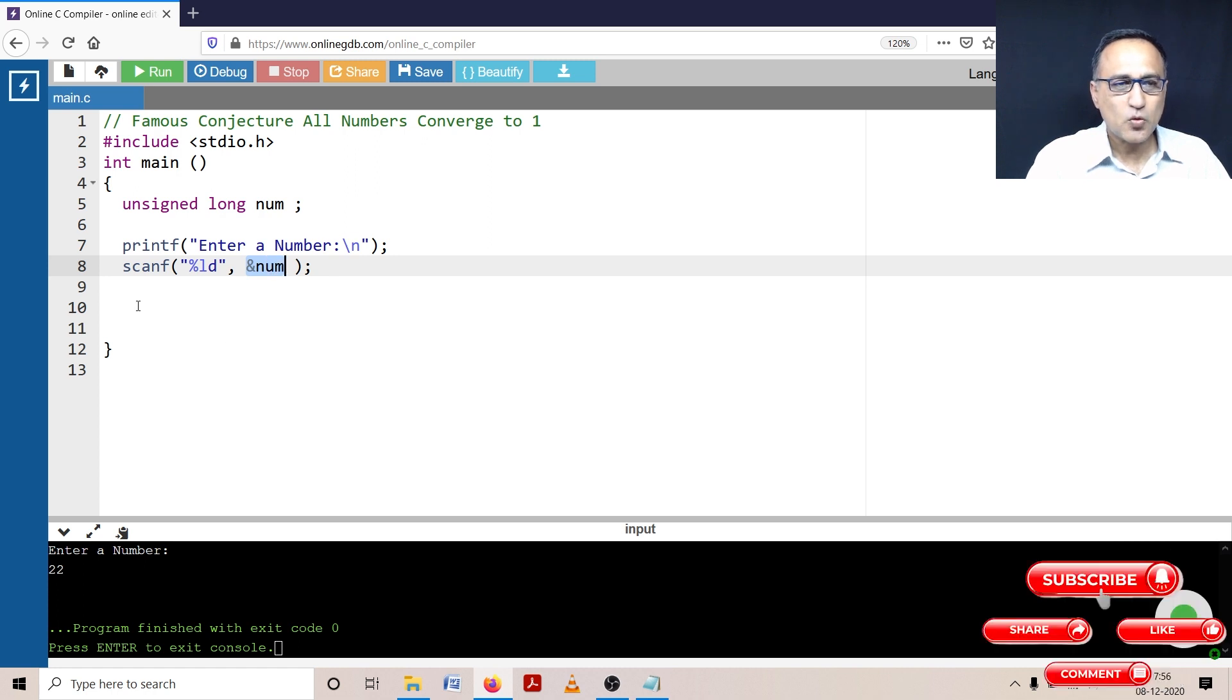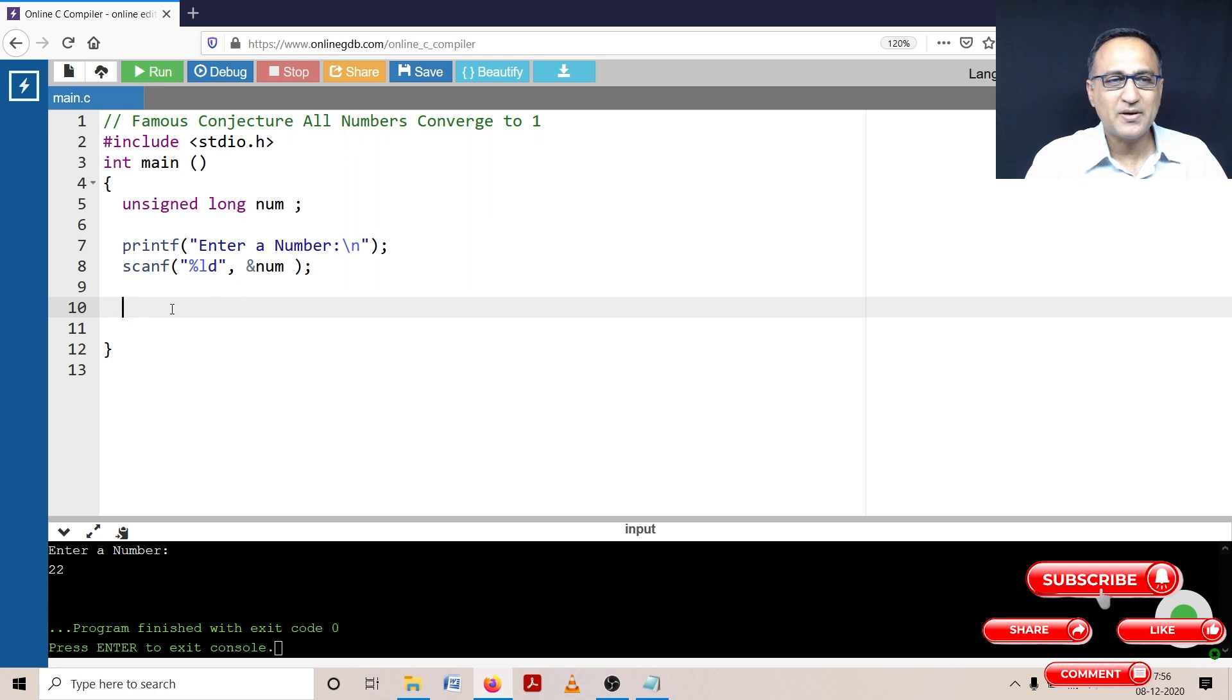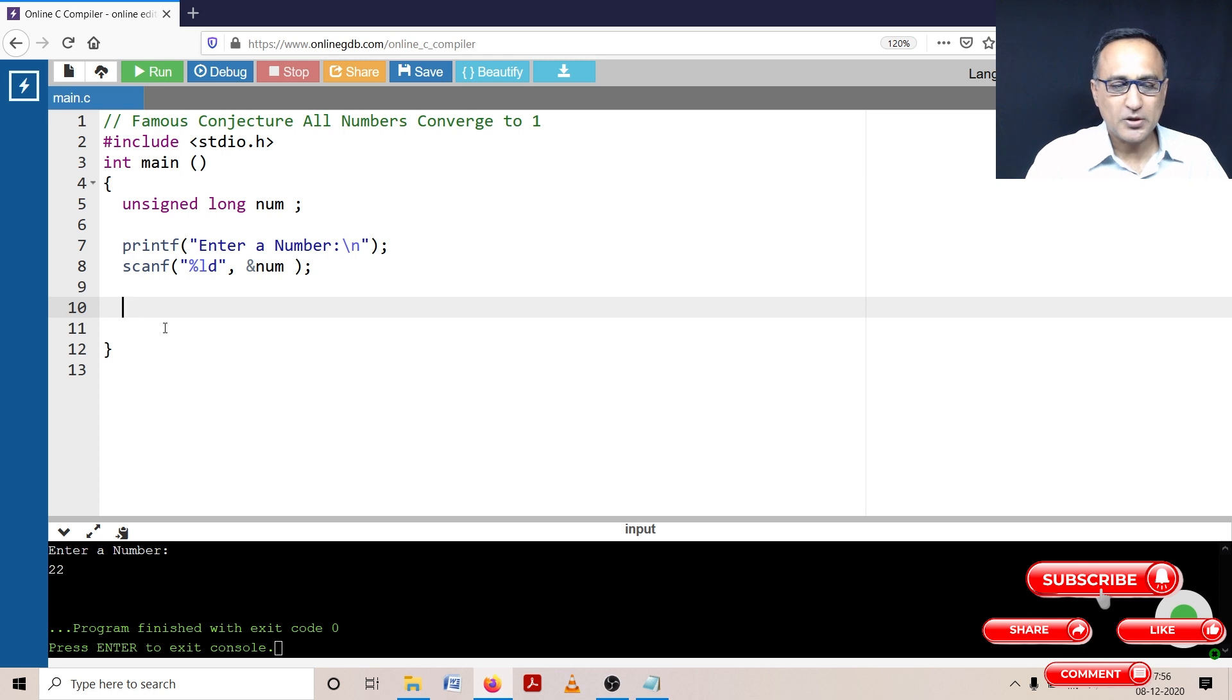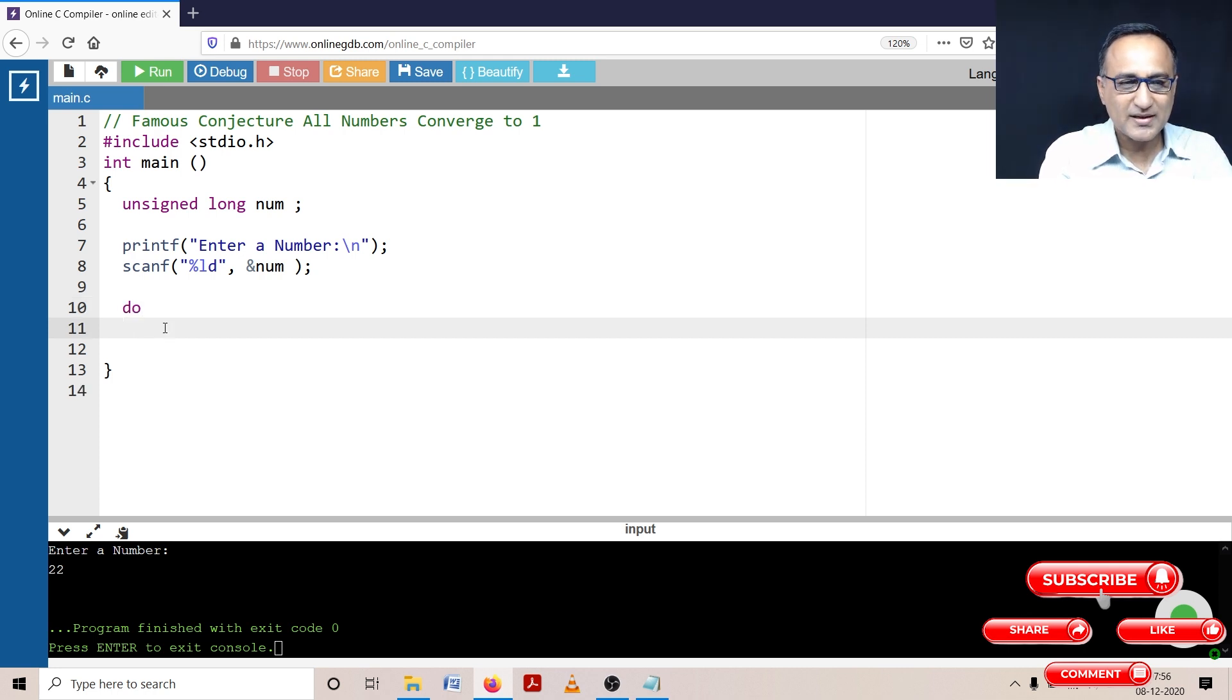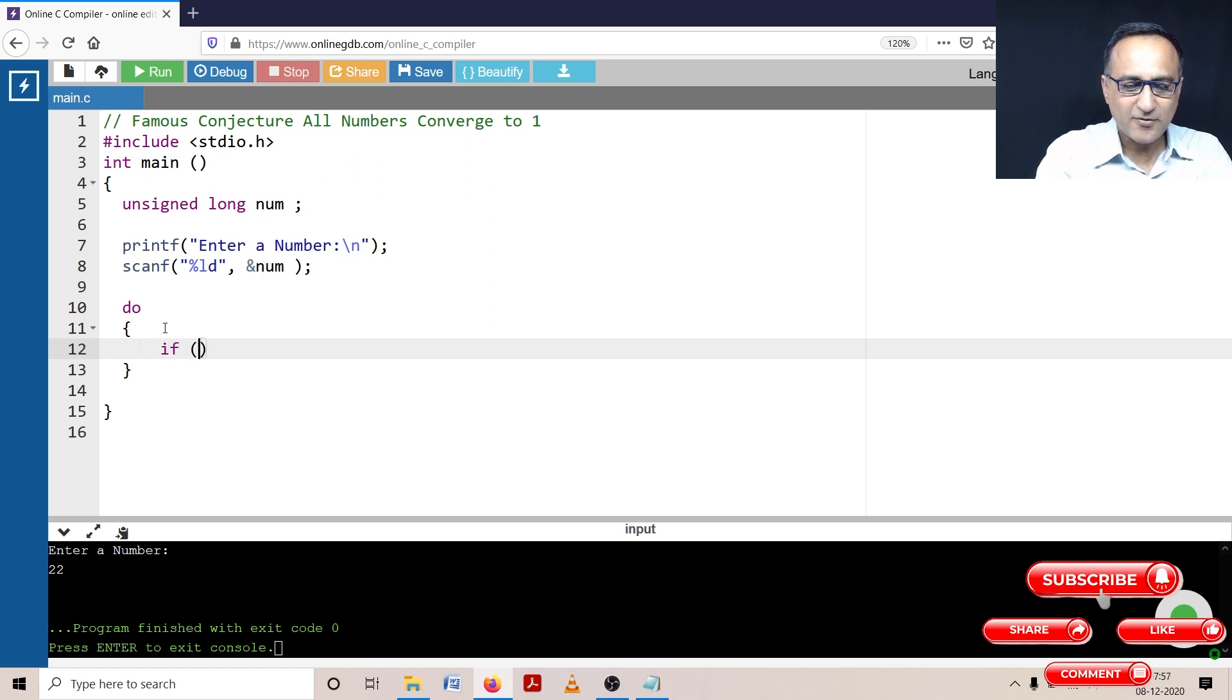So what I'm required to do is I'm not going to use while or for, I'm going to use the do while loop because the user could enter one as the number itself. If I use the while loop, it will not get into the loop. By using the do while loop, I'm ensuring that the logic gets into the do while loop.